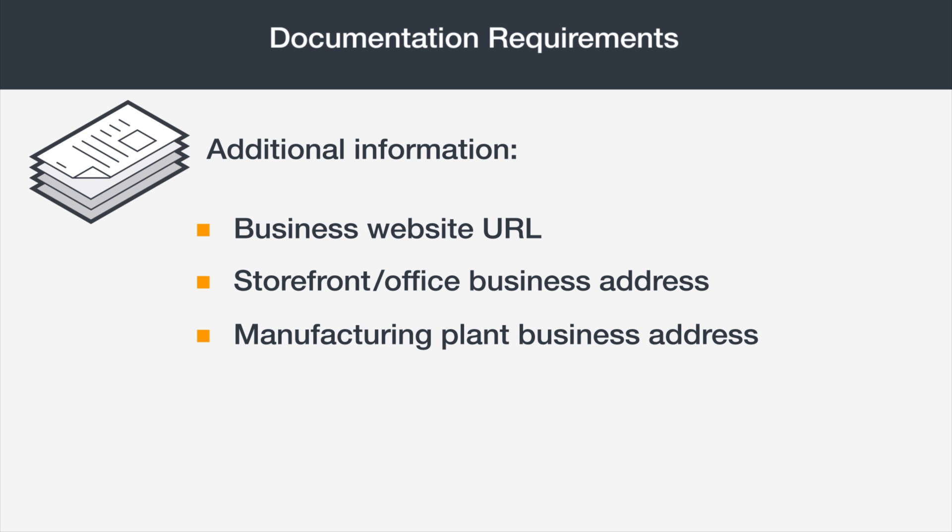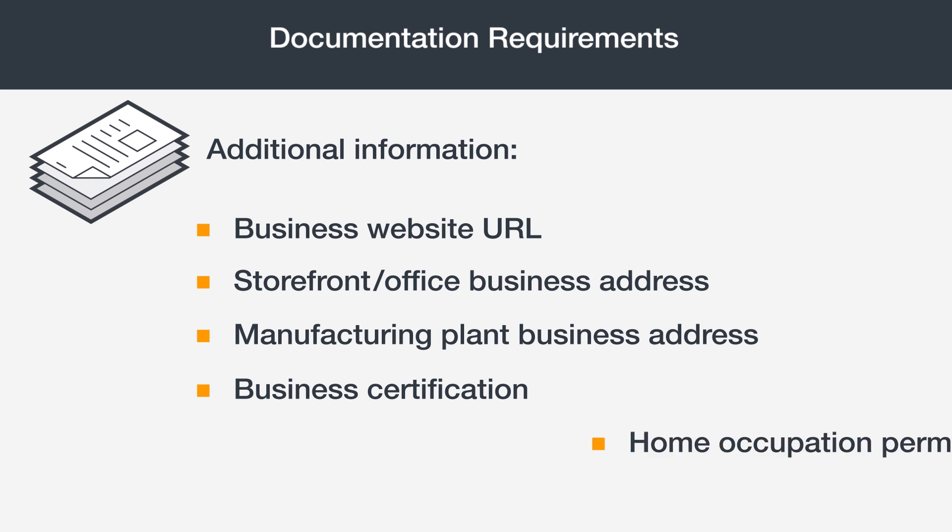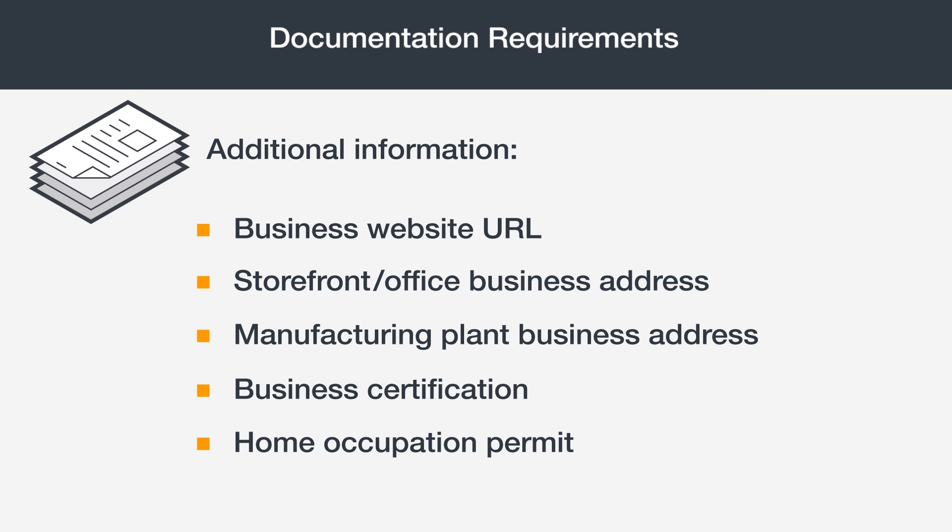The business address of your manufacturing plant, business certifications showing that your business is registered, such as a business or sales use tax license, or a home occupation permit if you work out of your home.